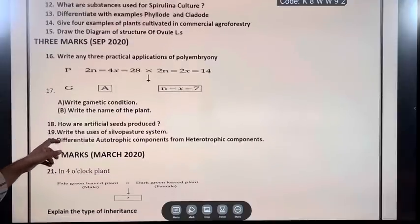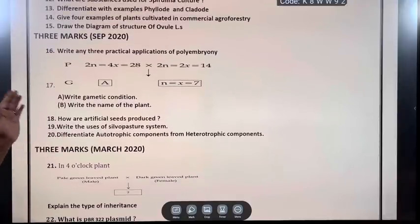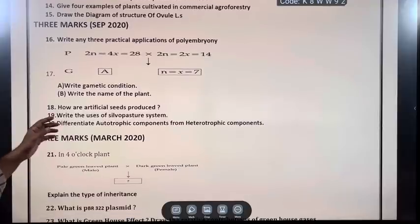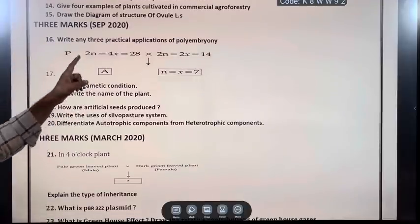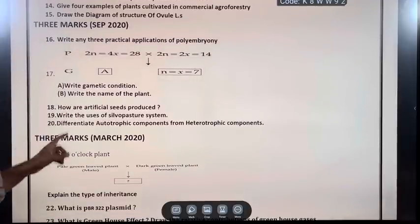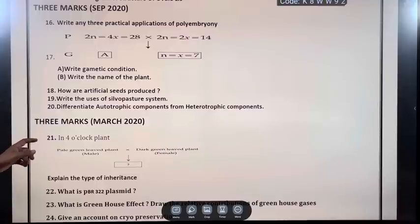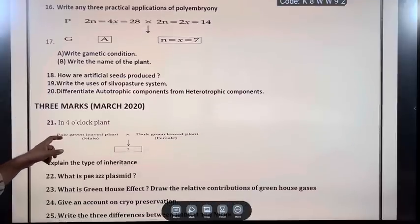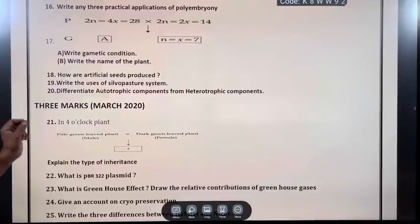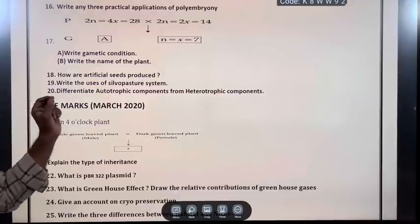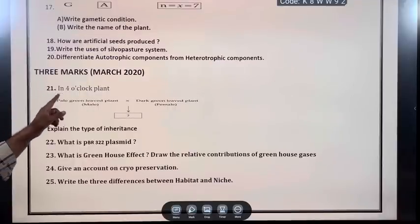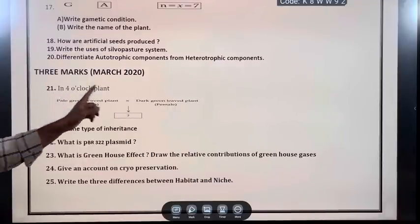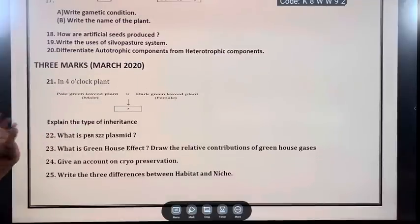September 2020, 3 marks: Write any three practical applications of polyembryony. Write the gametic condition and write the name of the plant. How are artificial seeds produced? Write the uses of silvopasture system. Differentiate autotrophic components from heterotrophic components. March 2020: In the 4 o'clock plant diagram, explain the type of inheritance.